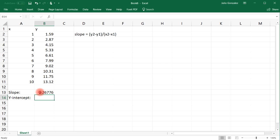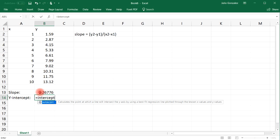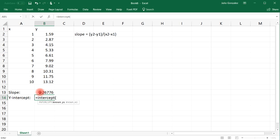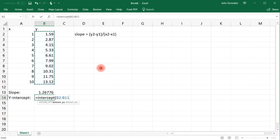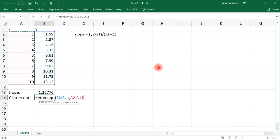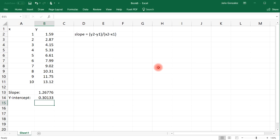Type in equals intercept parentheses, and then highlight the known Y values, and then comma, highlight the column with the X values, and then that's it. So that's how you can find the y-intercept.